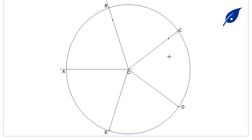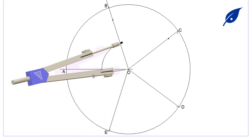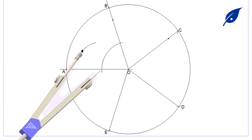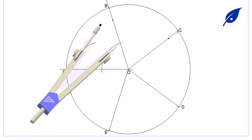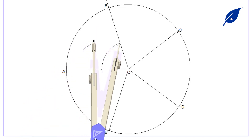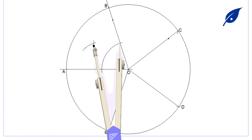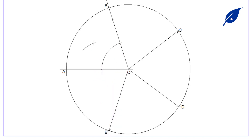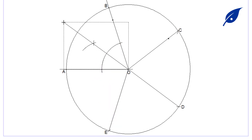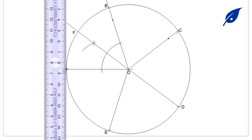We'll start by bisecting the angle EOB. Bisecting the angle at that point will give us 36 degrees. We then extend the line.